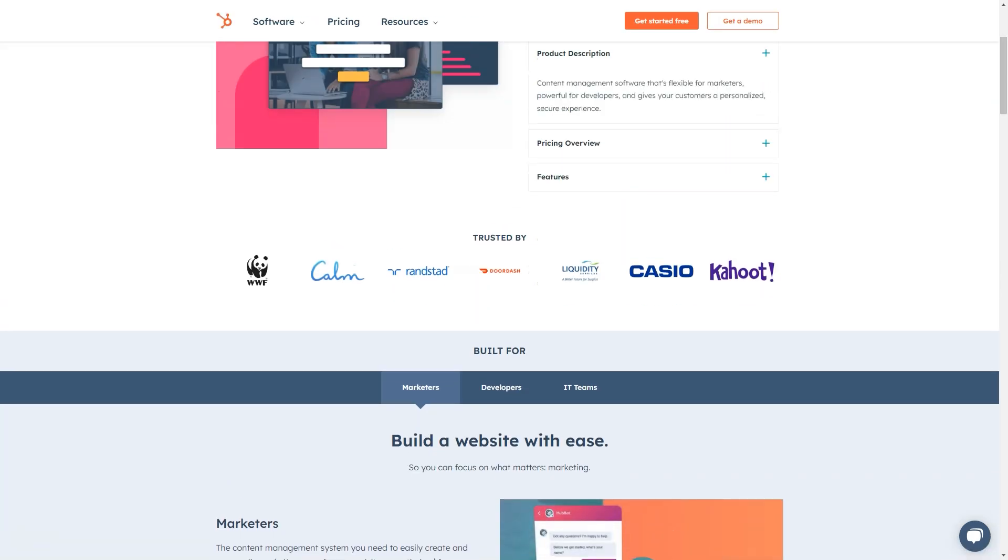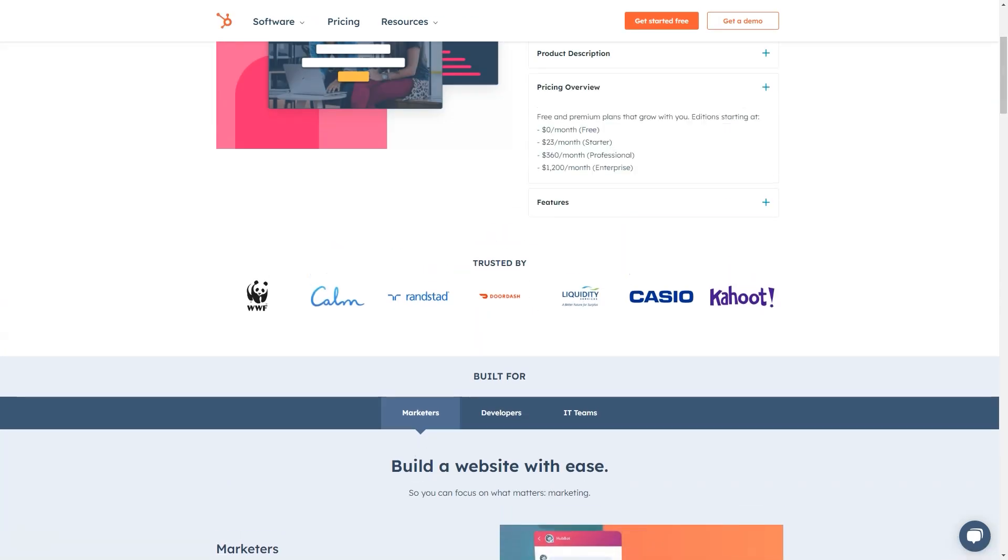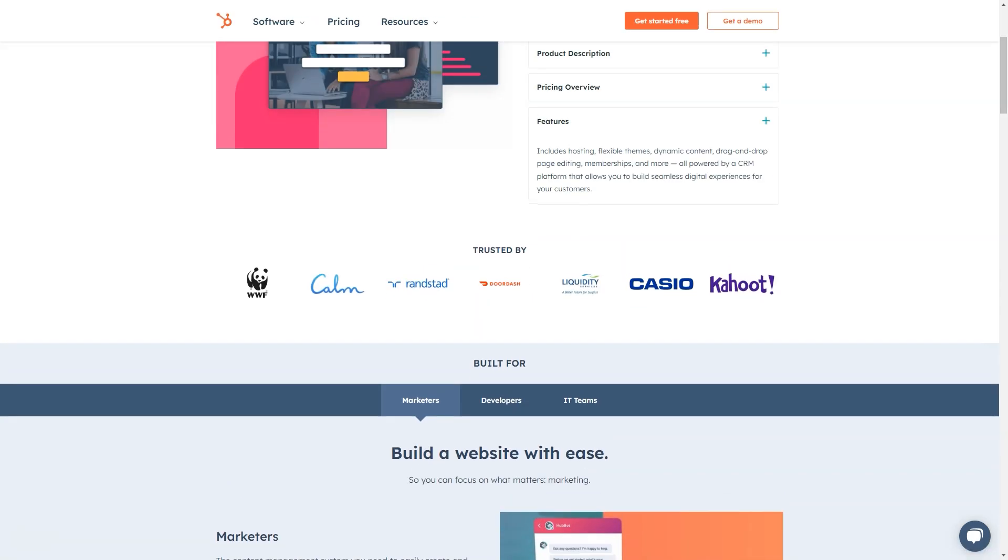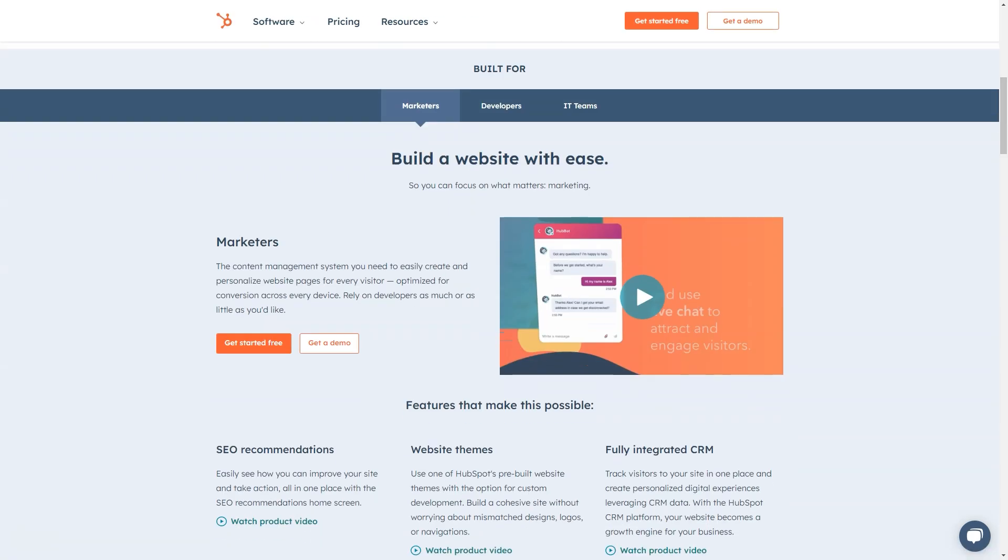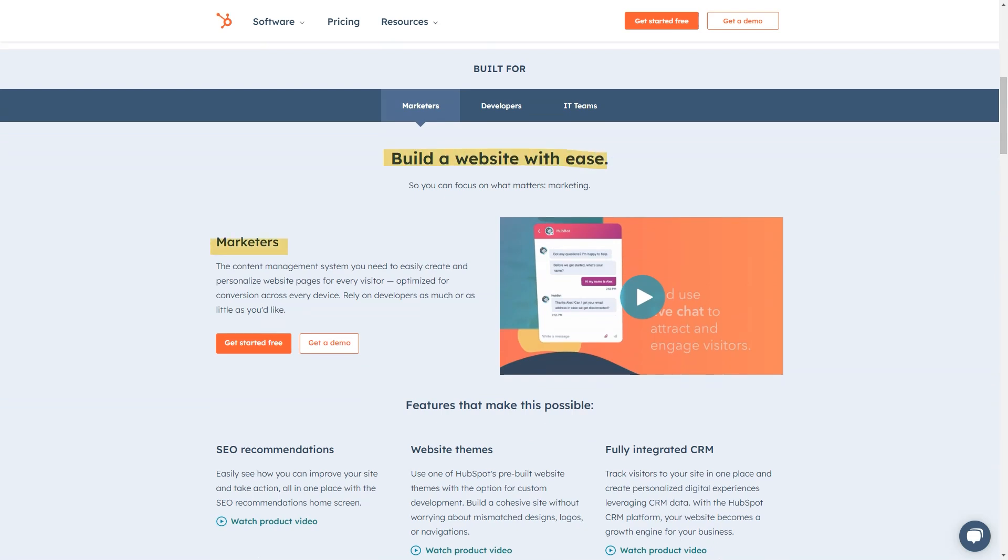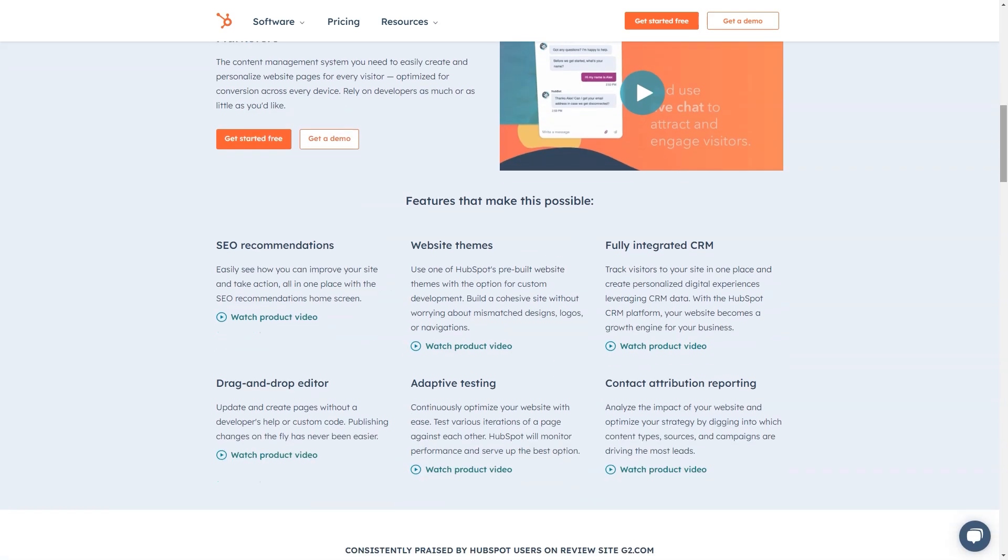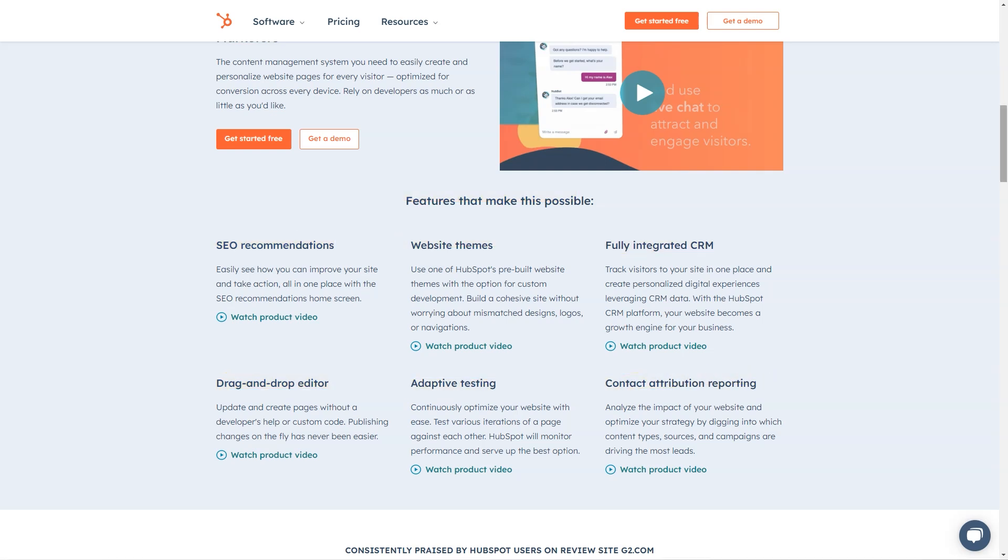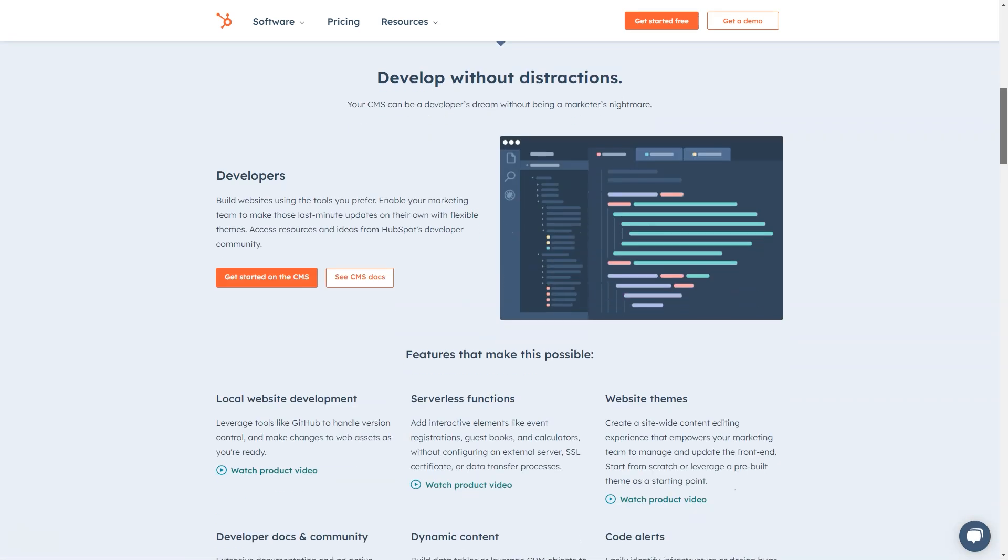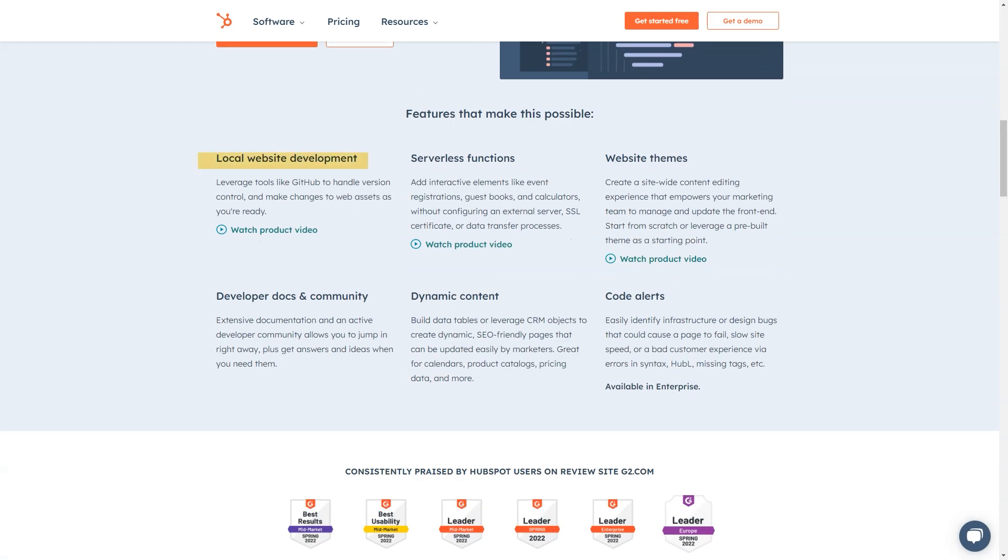Best for: The HubSpot CRM is built for growing teams. Today, over 100,000 customers in more than 120 countries use HubSpot's award-winning software to attract, engage, and delight their customers.